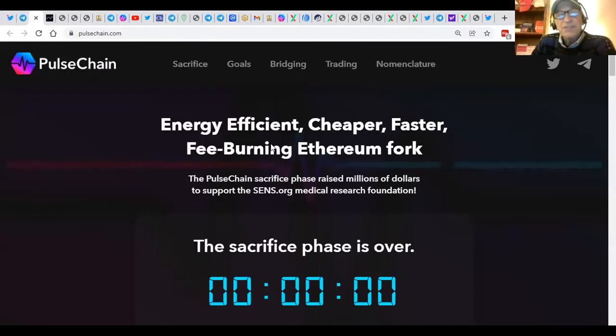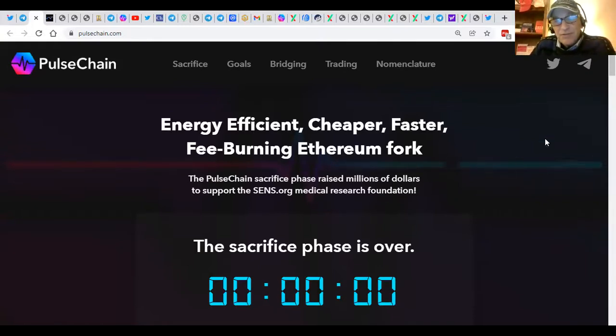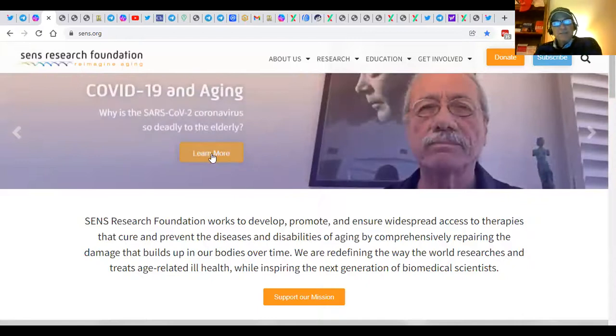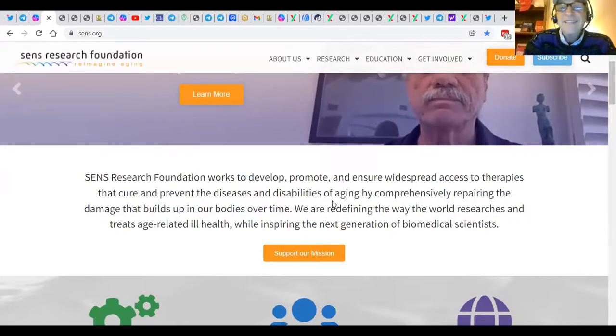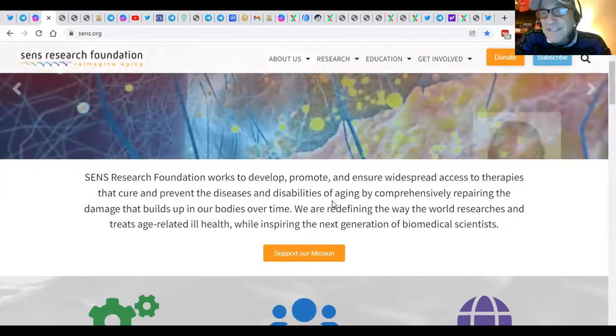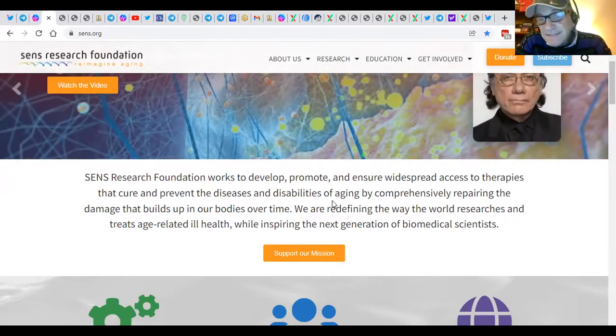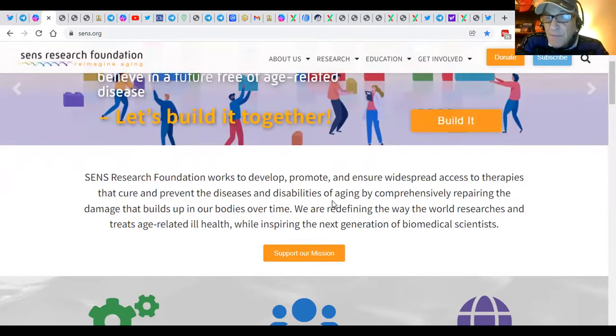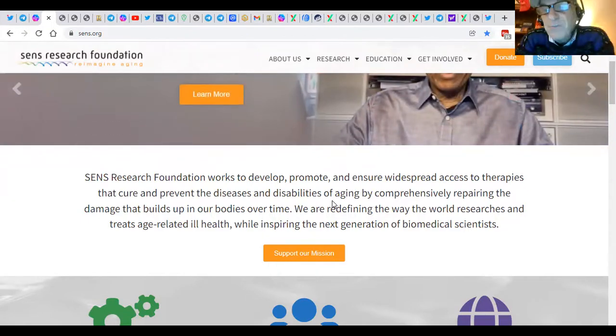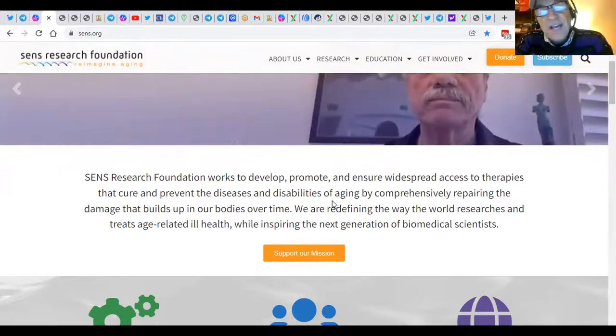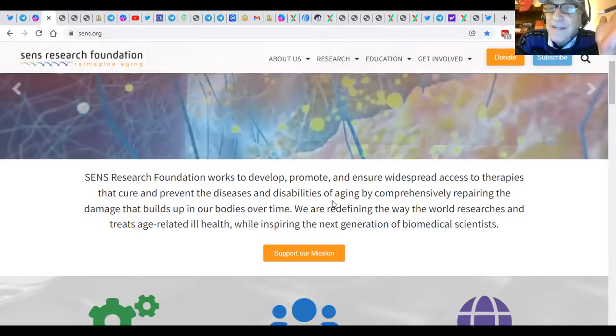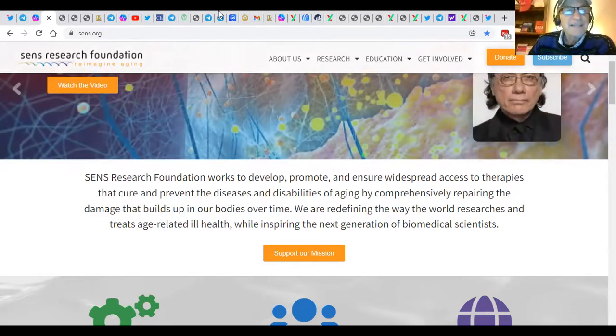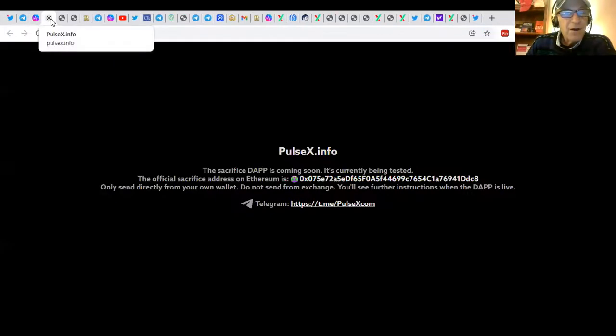Energy efficient, cheaper, faster, fee-burning Ethereum fork. The Pulse chain sacrifice raised millions of dollars to support the SENS Medical Research Foundation and all of us combined. By the way, the SENS Foundation, you don't know what makes life valuable, it's your health, guys. The SENS Research Foundation works to develop, promote, and ensure widespread access to therapies that cure and prevent the diseases and disabilities of aging by comprehensively repairing the damage that builds up in our bodies over time. We are redefining the way the world researches and treats age-related ill health, while inspiring the next generation of biomedical scientists.